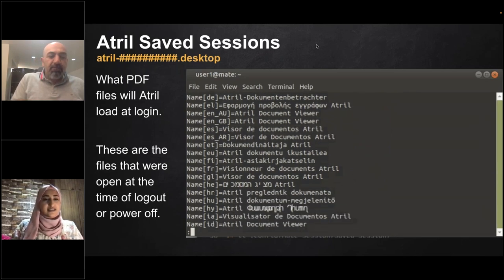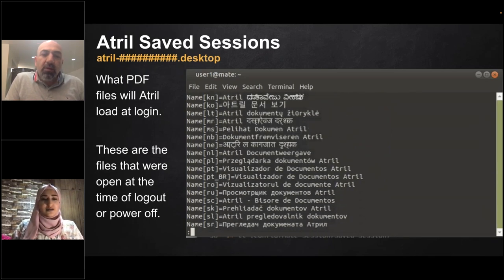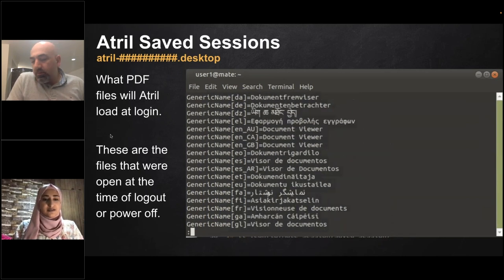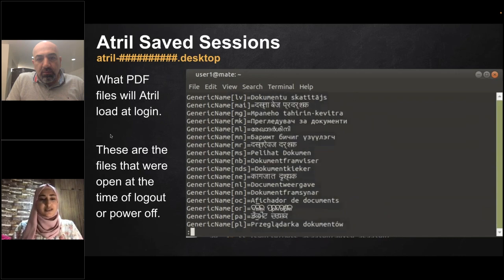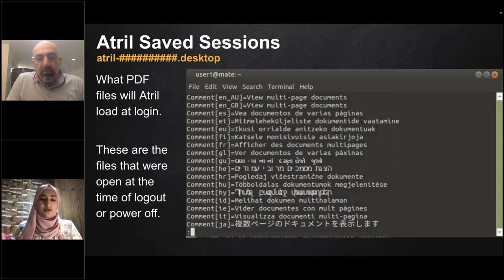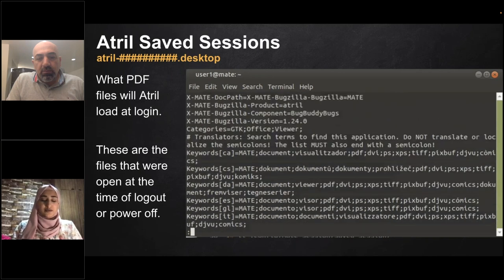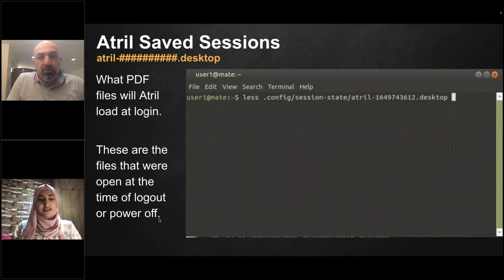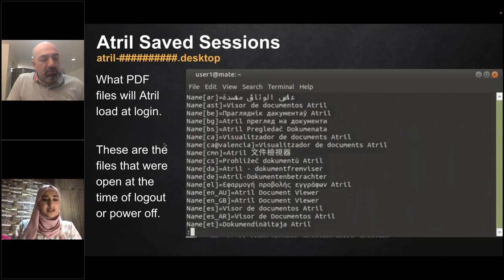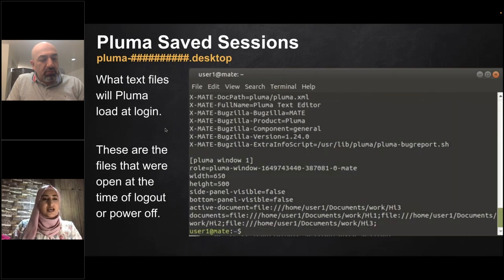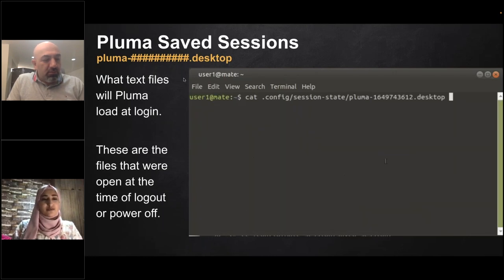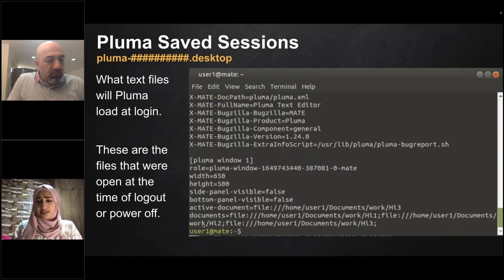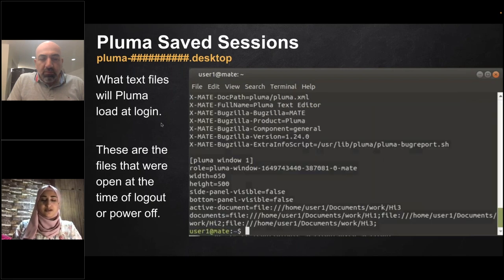Evince (eVince) is the default PDF viewer in MATE. By reading its session file, you can know which PDF files were opened in the last session — these files would be reopened when the user logs back in. This was created for better user experience, but for investigators it proves which files were opened and provides the file path. Similarly, Pluma's saved sessions record text files opened by the user before the system was powered off or the user logged out.